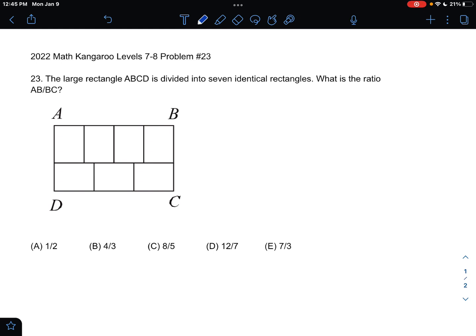The answer choices are: A, one-half; B, four-thirds; C, eight-fifths; D, twelve-sevenths; or E, seven-thirds.